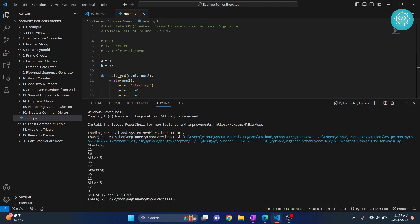So as you can see, it is saying GCD of 12 and 36 is 12. And that is the case. 12 is the greatest common divisor of both these two things.